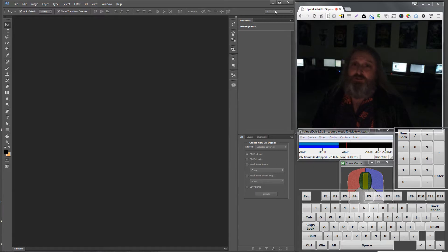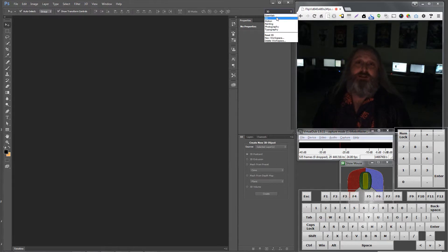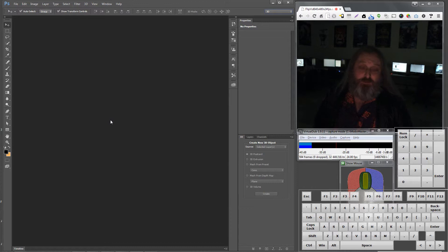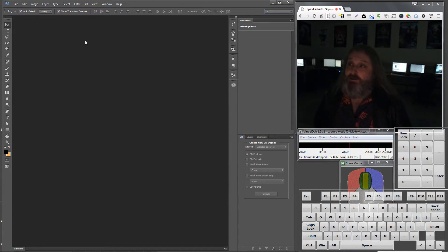Photoshop these days even has a 3D mode in it. Nobody can ever complain about the font handling in Photoshop because it's very, very, very good.